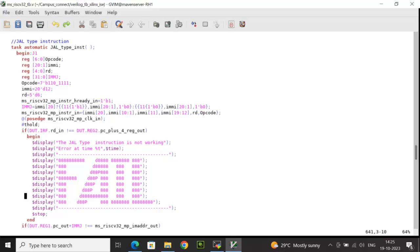For J-type instruction, if the instruction executes successfully, the RD value (destination data) should be equal to PC+4, and the instruction address should be PC plus immediate — not PC+4, since it is a jump. I check if RDN is not equal to PC+4, using path hierarchy to capture values from the relevant modules. RDN is from the integer file and PC+4_regout is from reg2. If they don't match, a fail message is displayed.